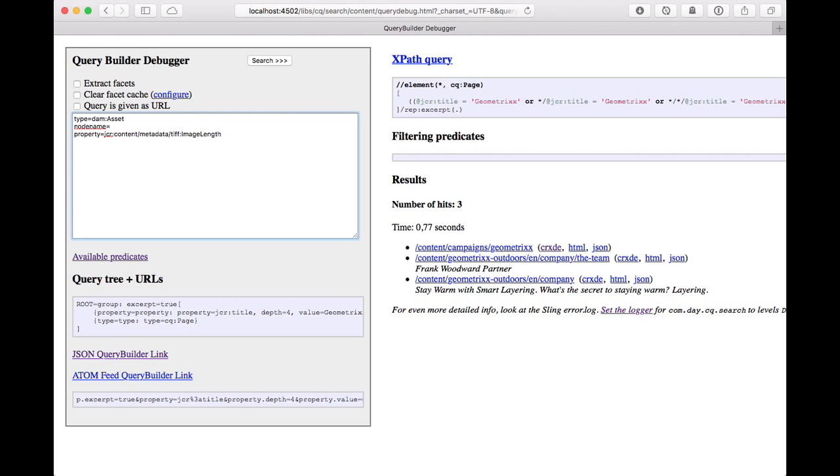So we're specifying just the property name without specifying a value, so we're going to get the facets extracted for that. And at the end of the day, we just want to make sure we search within contentM.